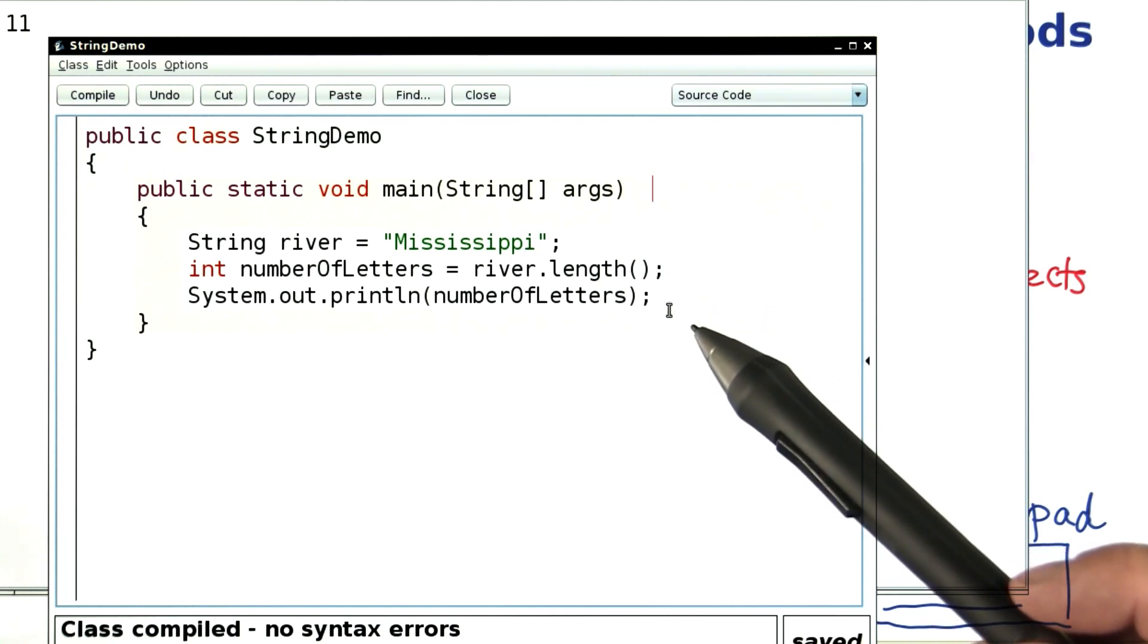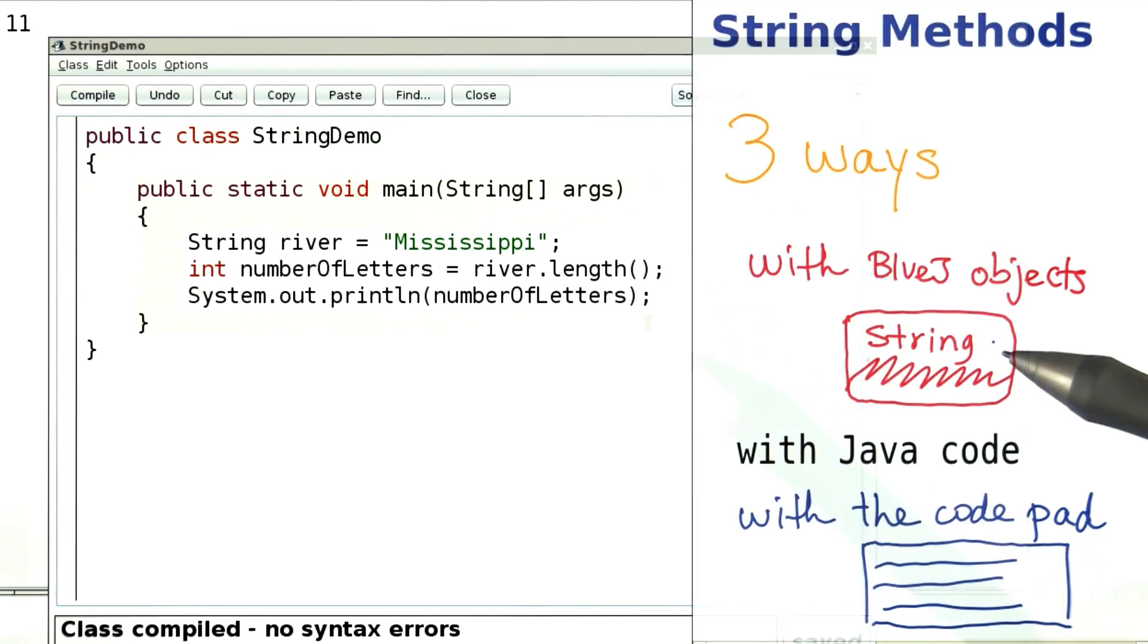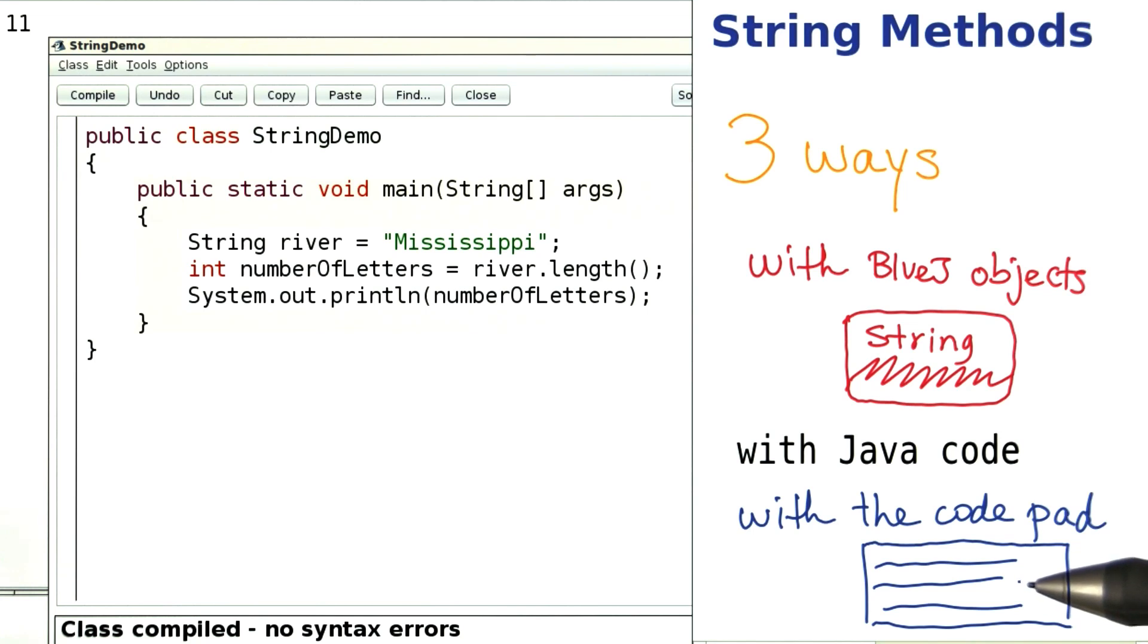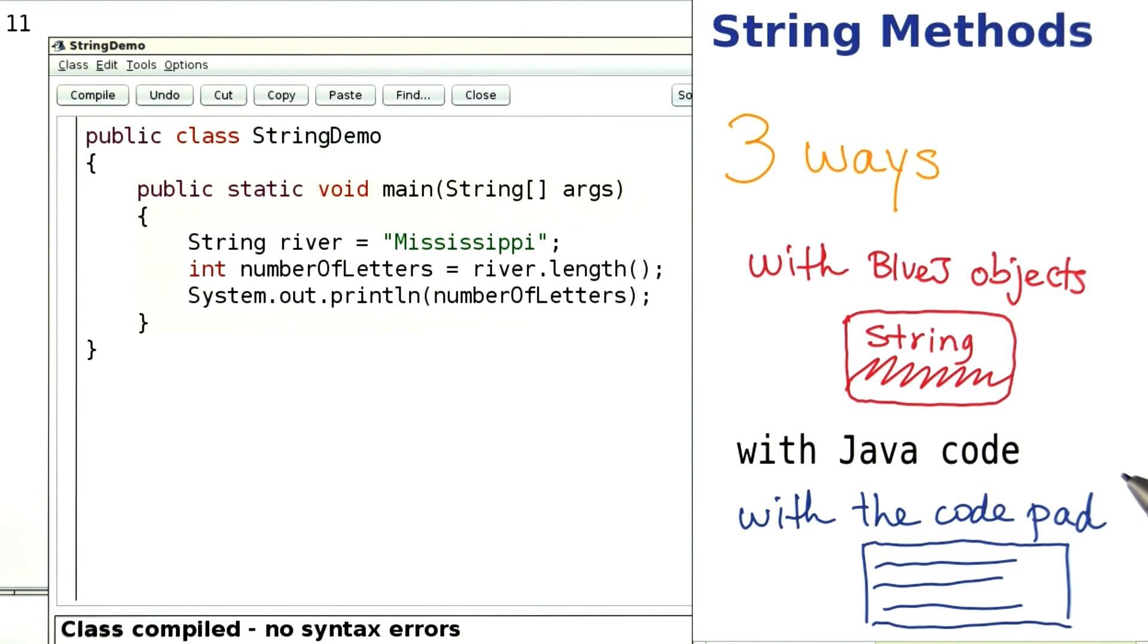For short explorations, the object bubbles and the code pad are hard to beat. So go ahead, fire up BlueJ and work along with Sarah to explore the string class and its methods.